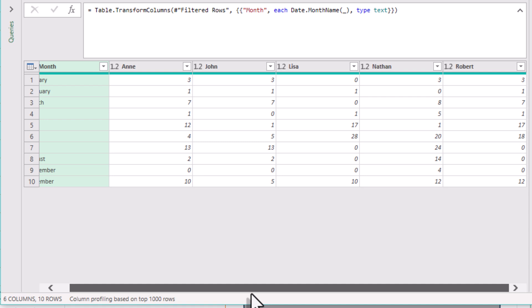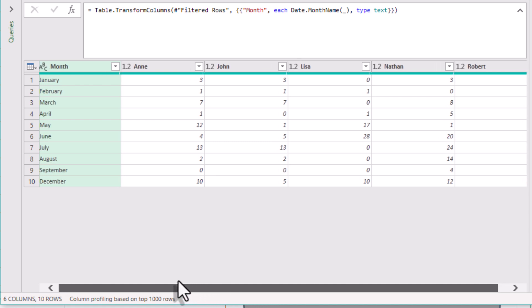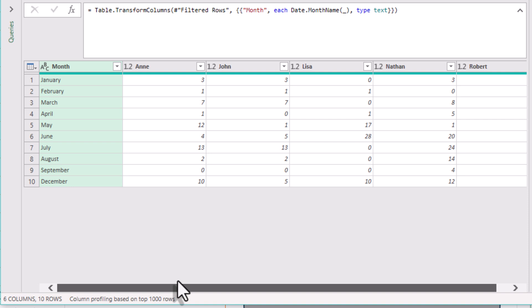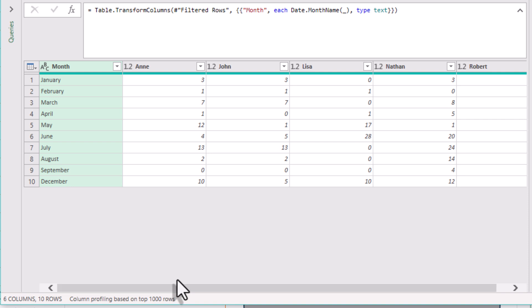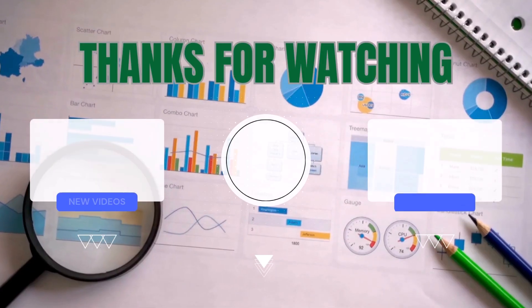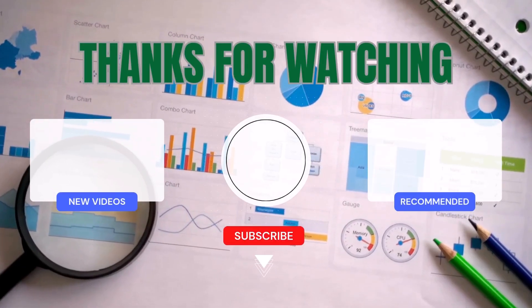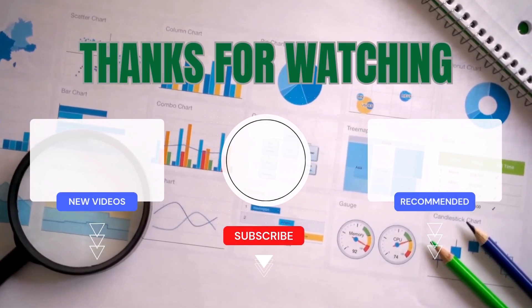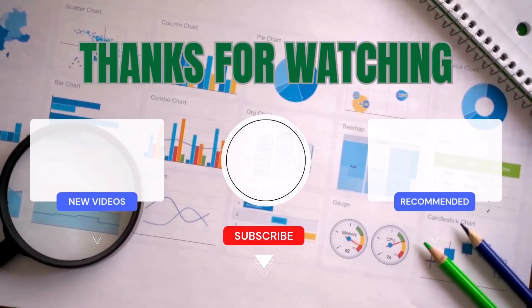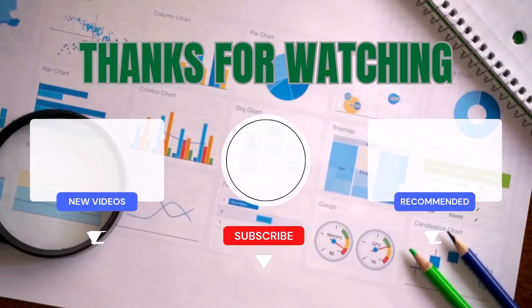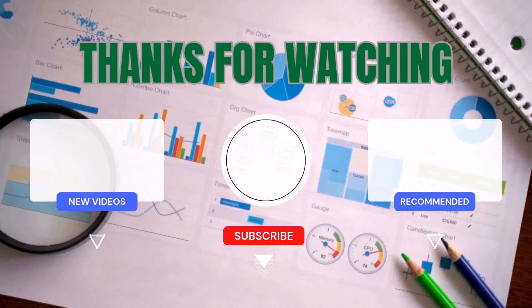For 2024 only. No more guessing or manual counting. Power Query slides through date ranges, filters only 2024 weekdays, and lines them up beautifully by month. If this was helpful, give it a like. See ya!